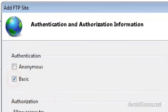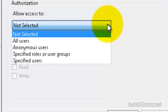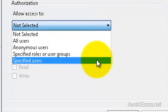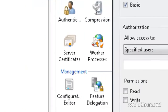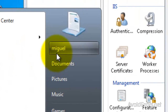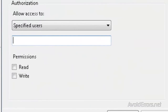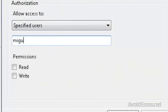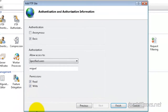Under Authentication, I'm going to select Basic — that means you need a username and password. Under Allow Access To, click on the drop-down and select Specified Users. Here, this is a Windows user — for example, this here is me. So you need to type the Windows username, Miguel in this case. Then give appropriate permissions, and now click Finish.